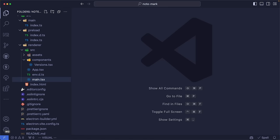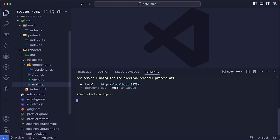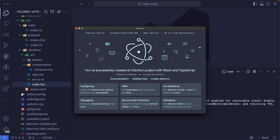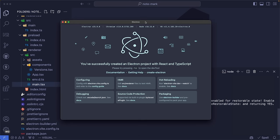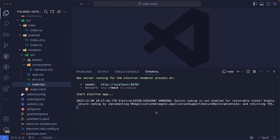We can run the command yarn dev and see that our application has started. This is a sample desktop application that's completely functional, with some links to the original ElectronVite documentation. It's working fine, so let's go ahead and start working on this project.